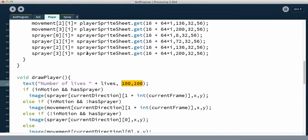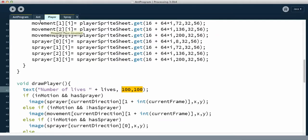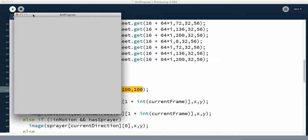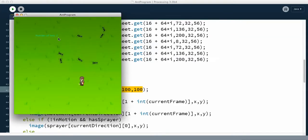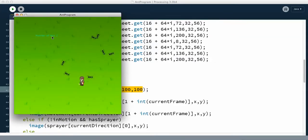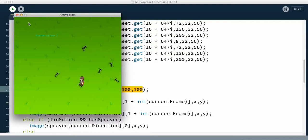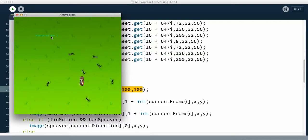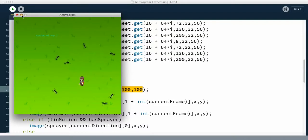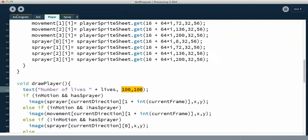When I run this, the number of lives ends up right there, as you can see. Now we can change the font, which we'll do later, and all that.